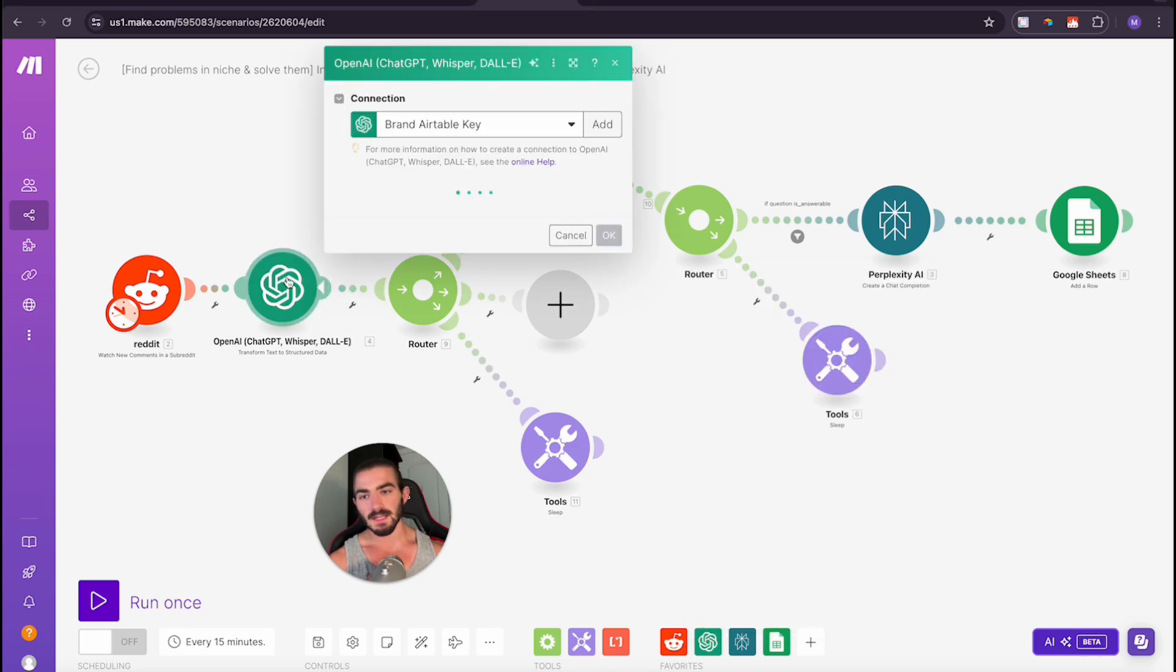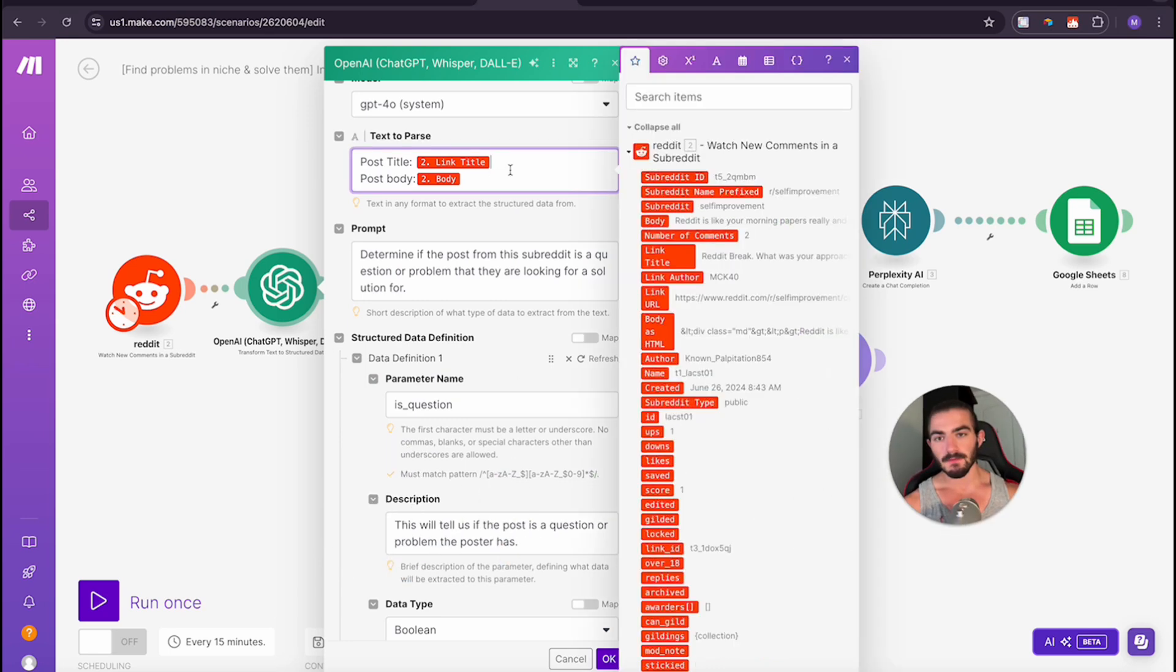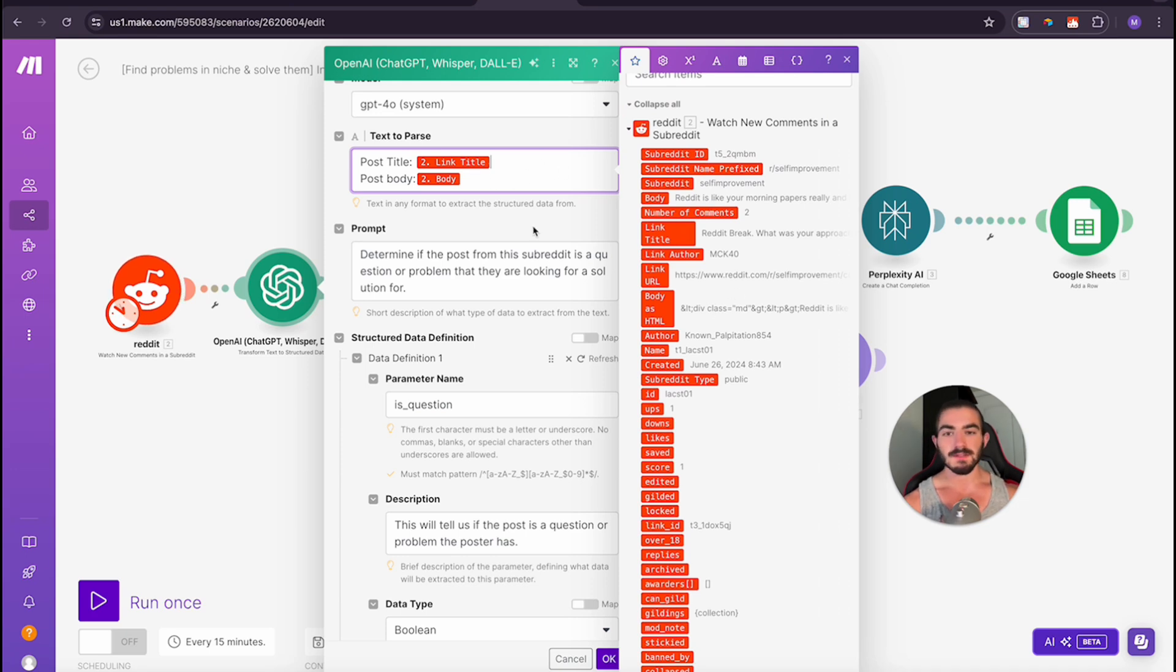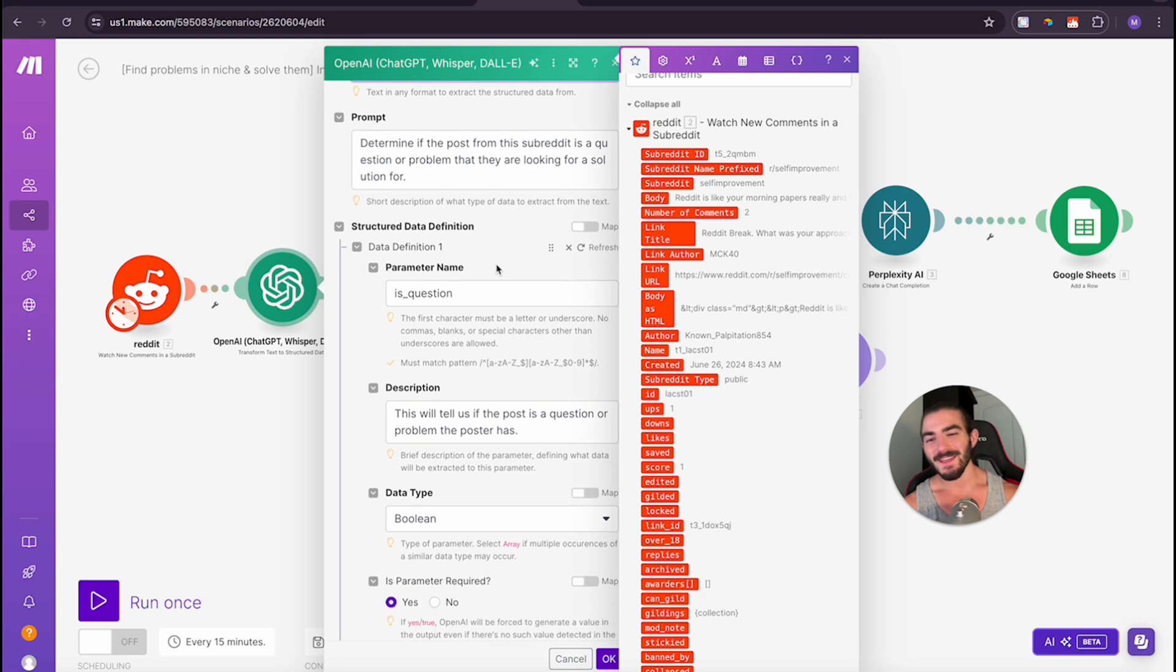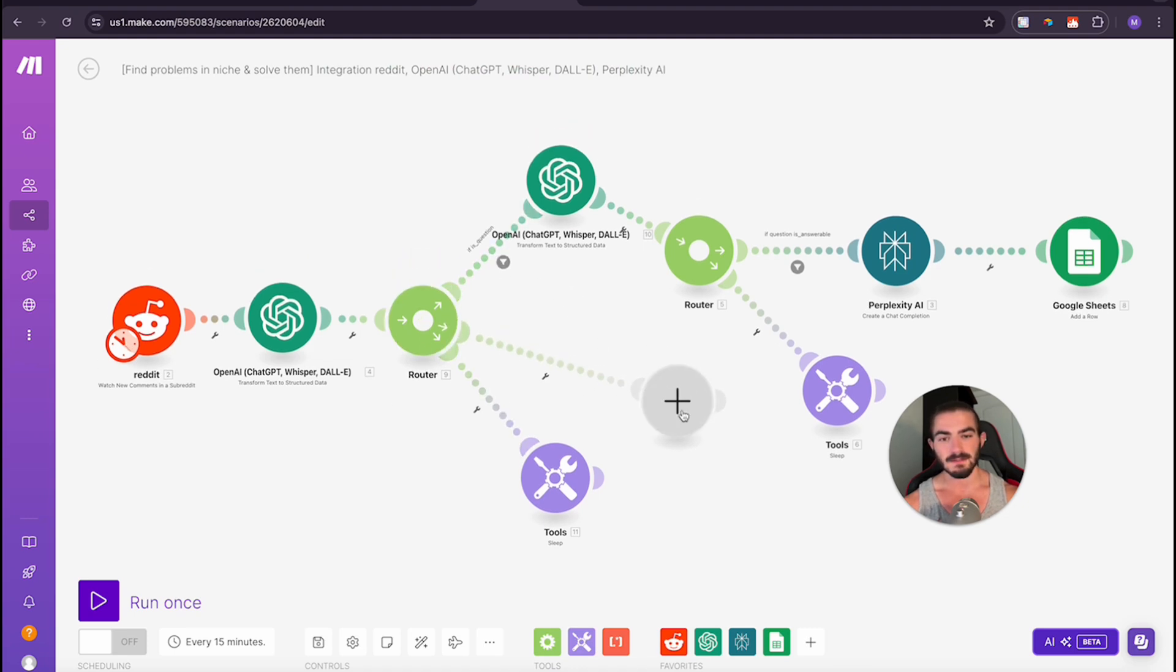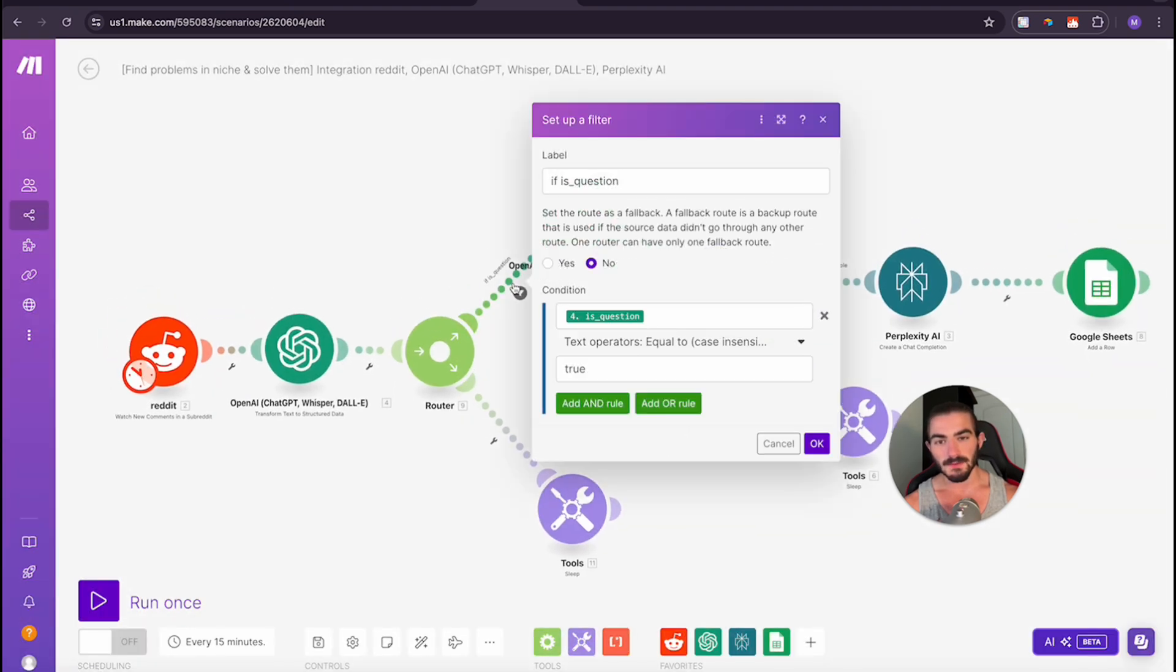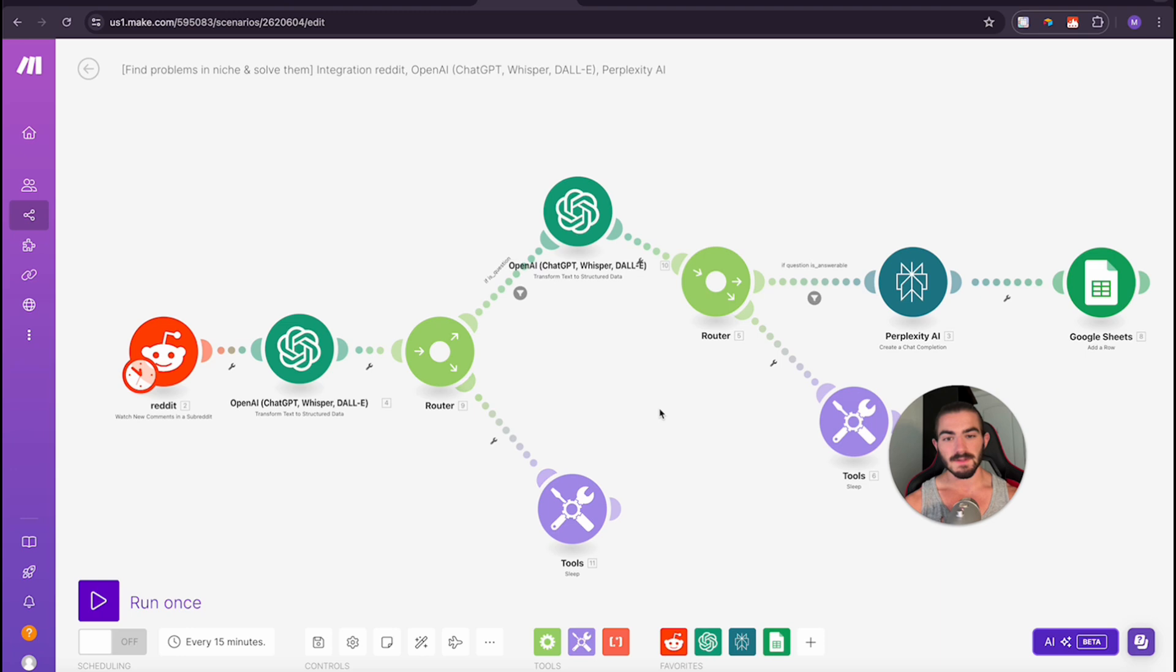What I'm doing is I am giving it this prompt with what we get back from the Reddit that we listened to, we get all this information back. You're going to want to look for is the link title and the body, so that would be the hook of the Reddit post and then the explanatory paragraph that they write underneath that. So we're determining if it is a question. It's going to return that variable. Then I have this router here that is going with these filters set up. In this filter I'm just saying if is question. If question is true, we are going to go here. If it's anything else, we're going to sleep.